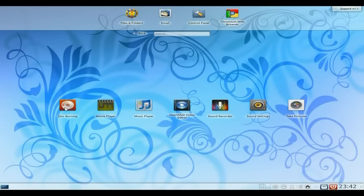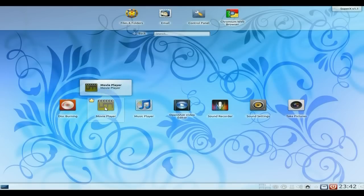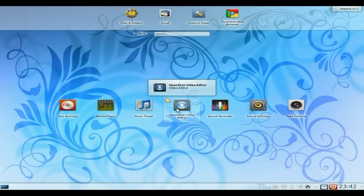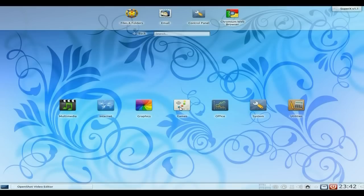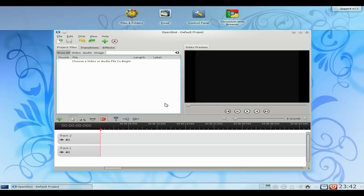So we go to Multimedia. You get K3B, a movie player, a music player, and OpenShot as standard. So we're going to open OpenShot up and see if it all works. It should do because I've just installed the latest Blender. I'll show you that in a second too.